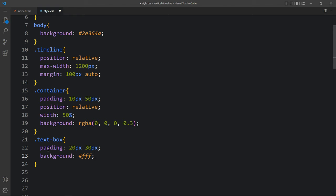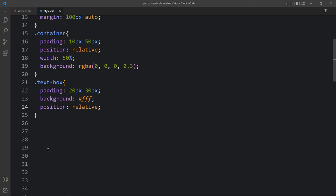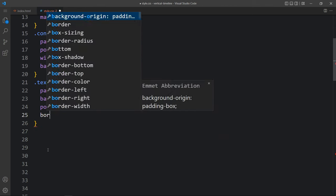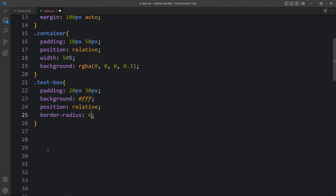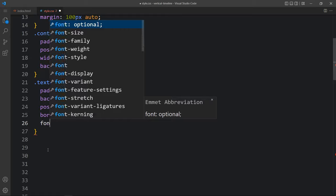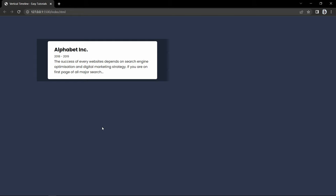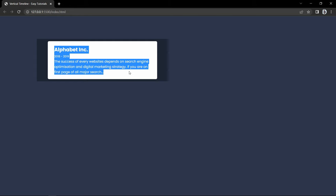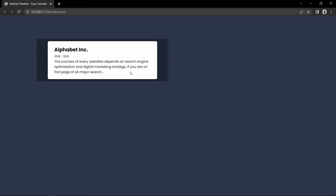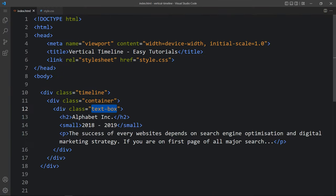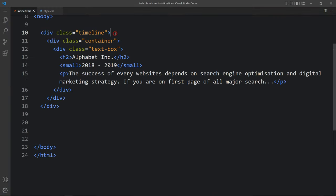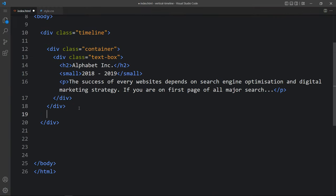The background color will be white, position relative. Then we will add border radius so the corners will be rounded, then font size. You can see it is in white color. Now we duplicate it to create multiple contents, so just duplicate this container.